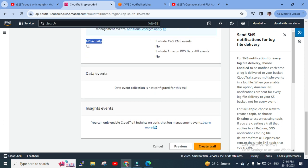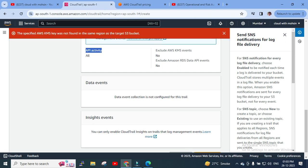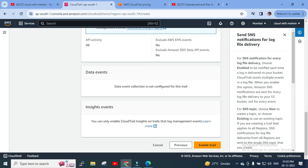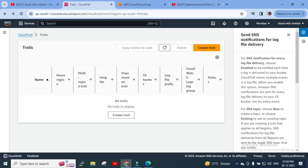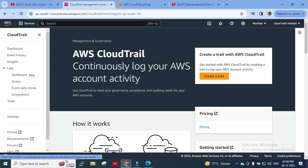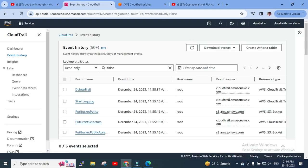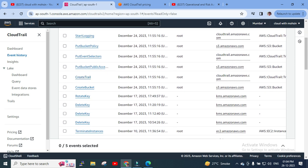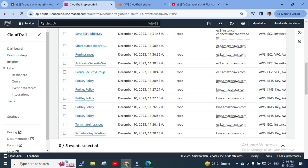I'll scroll down and click Create. It gives an error: 'The specified KMS key was not found in the same region as the target S3 bucket.' So the KMS key needs to be in the same region as the S3 bucket. That's fine — I'll cancel this. I just wanted to show the configuration options available. Even with this error, we can see events like 'StartLogging,' 'PutS3BucketPolicy,' and everything is captured in Event History.